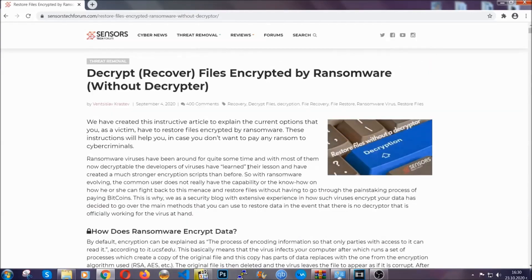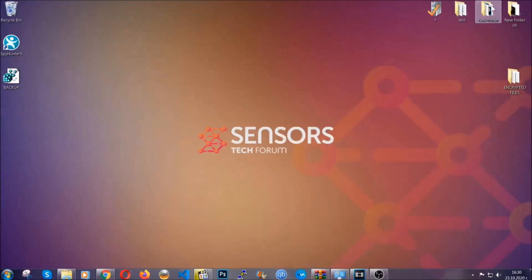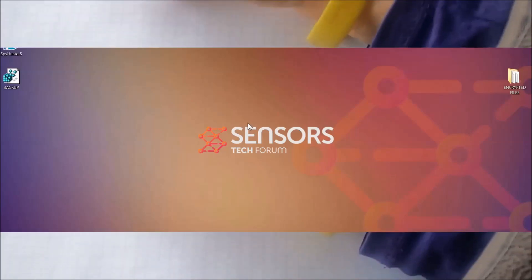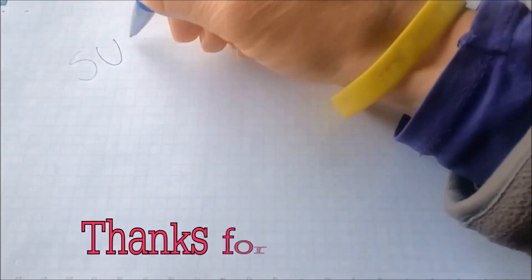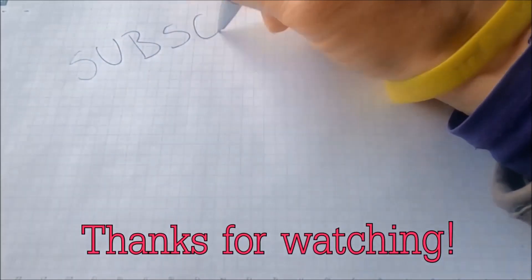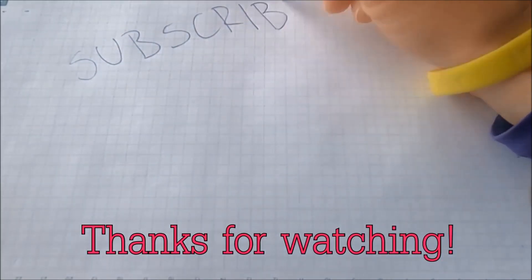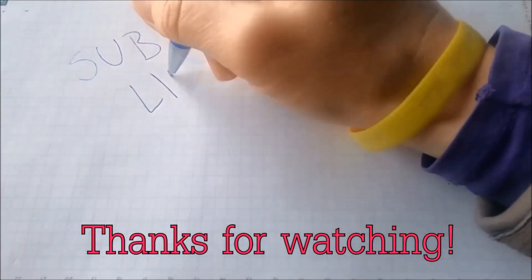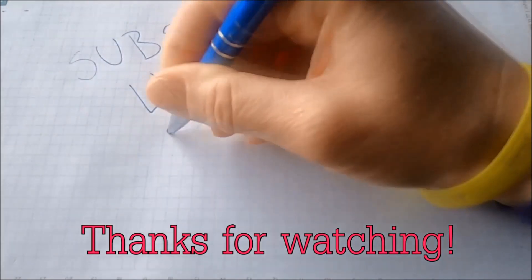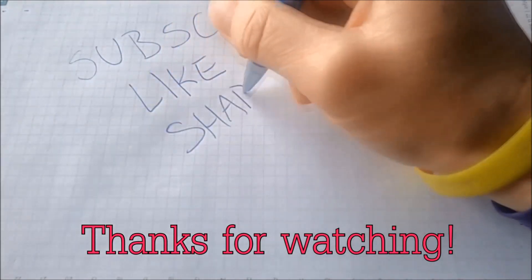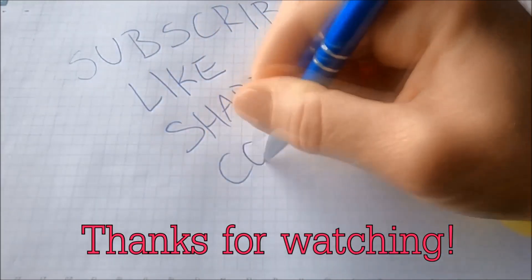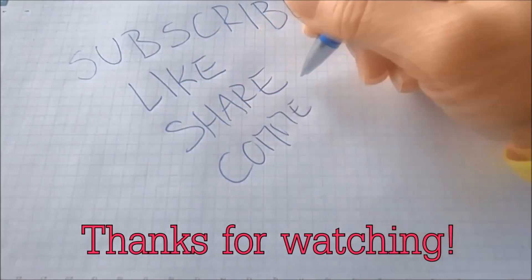Until a decryptor is released, you should check the article in the description often. And that's it, guys. Thanks for watching. Subscribe, hit that subscribe button, and make sure to comment if you have any questions. We try to respond fast.